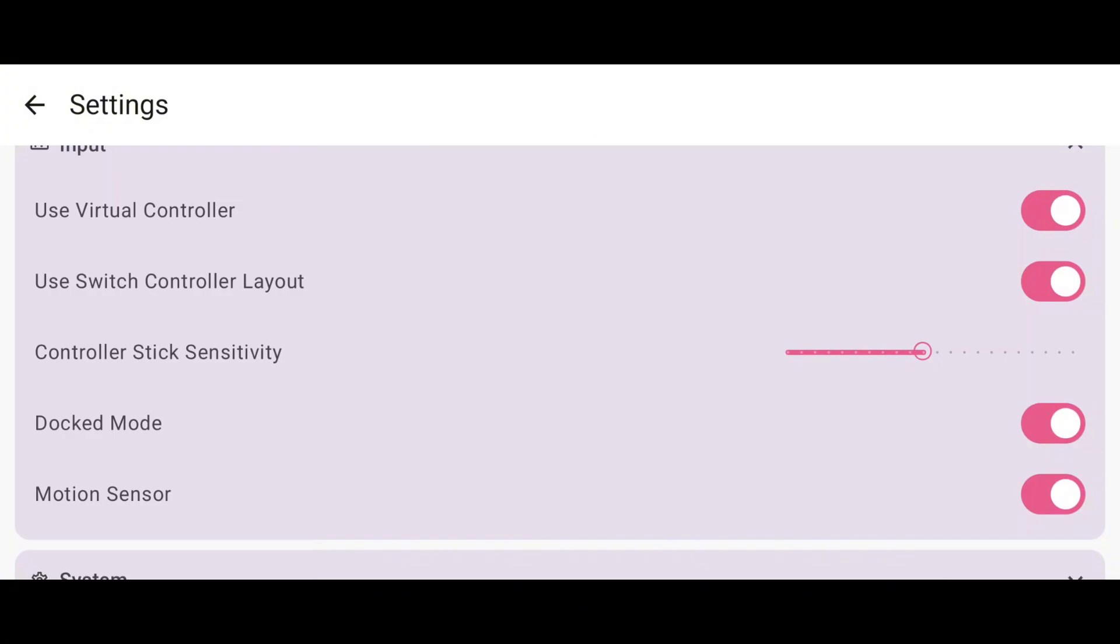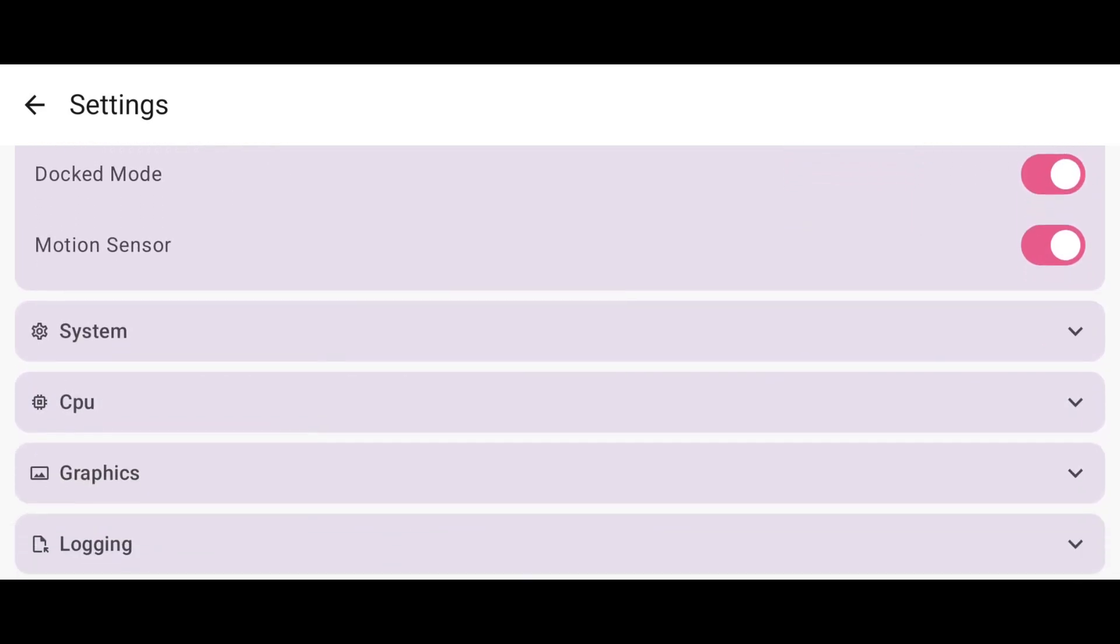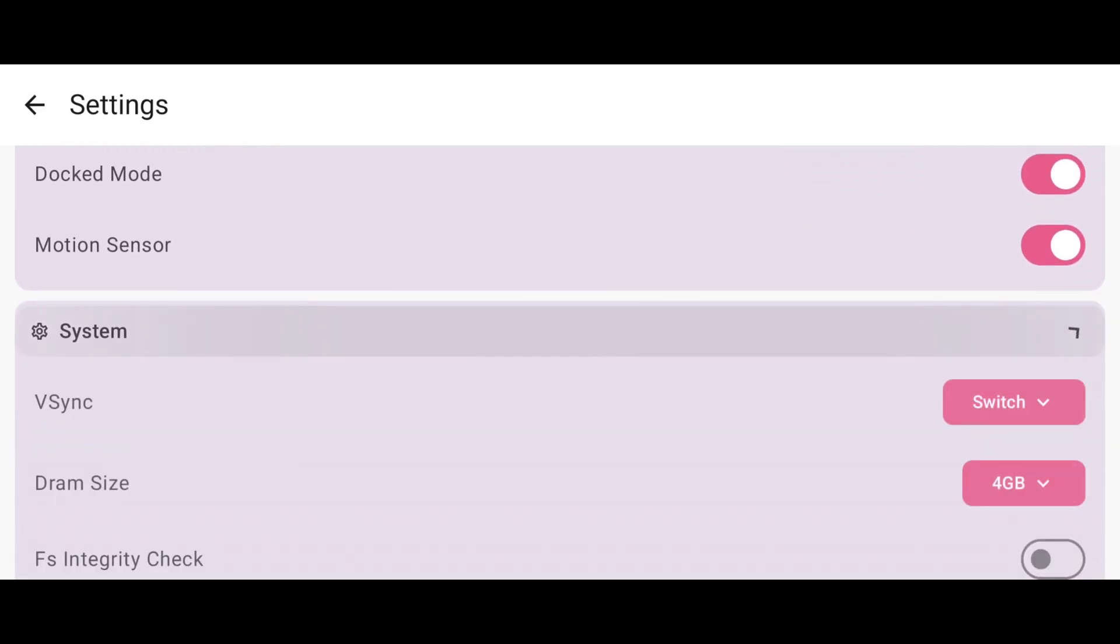If you enable docked mode, it will increase the resolution but might reduce performance. So keep it disabled if your device isn't powerful enough.